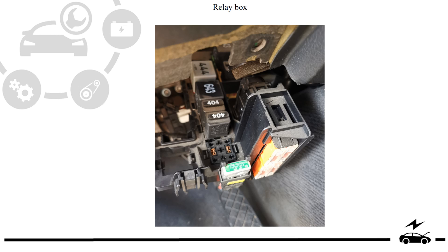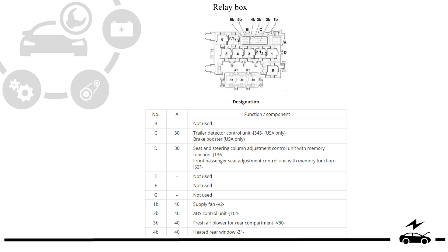Relay box photo, diagram, and designation.